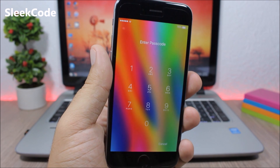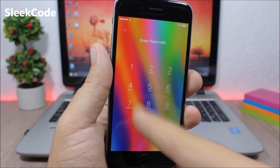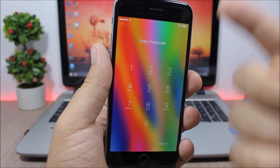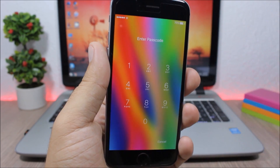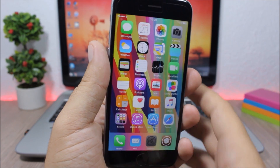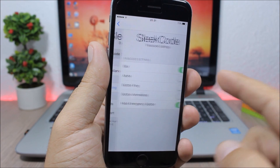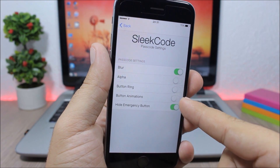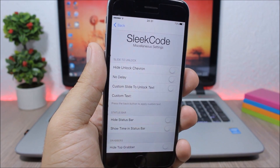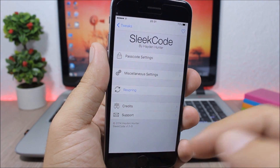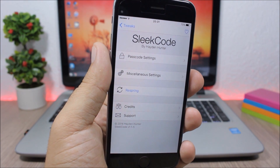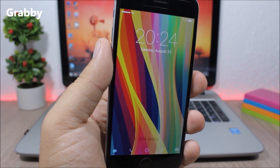Sleek Code — you can use this tweak to customize the passcode view. You can hide the rings around the numbers, hide the emergency button, and hide the blur from the background of the passcode view. In the settings you have passcode settings where you can enable or disable any of these options, plus other settings to hide stuff from the lock screen, and a respring button for changes to take effect.